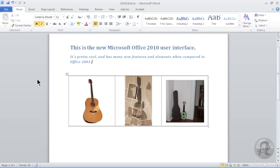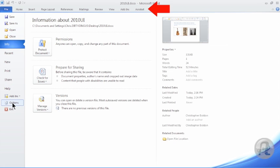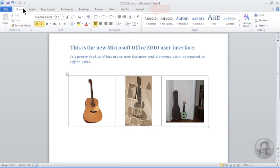The File tab replaces the File menu and displays backstage view, along with many different functions that affect the entire document. The Command tabs replace the rest of the traditional menus and toolbars found in Office 2003. Don't worry, all the commands you know and love are still in here, but they're accessed a little differently now.